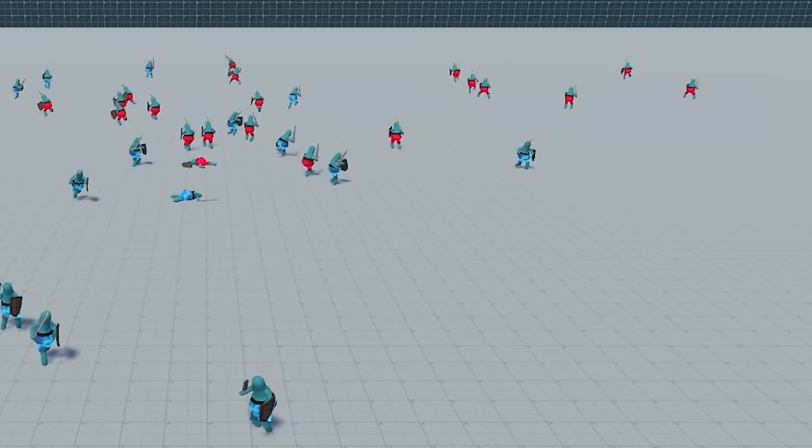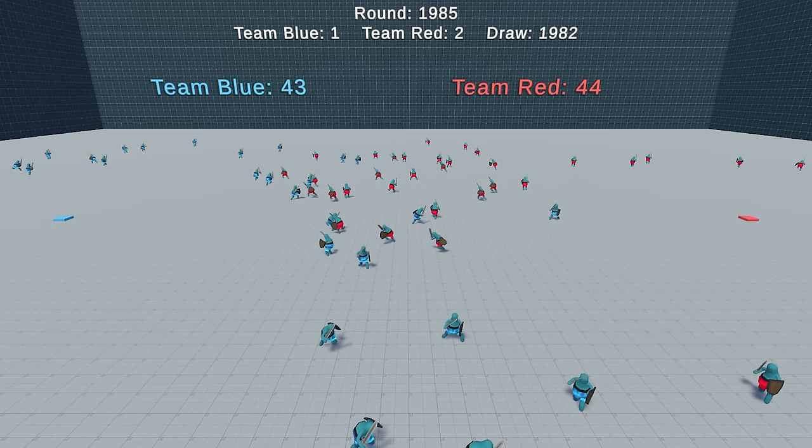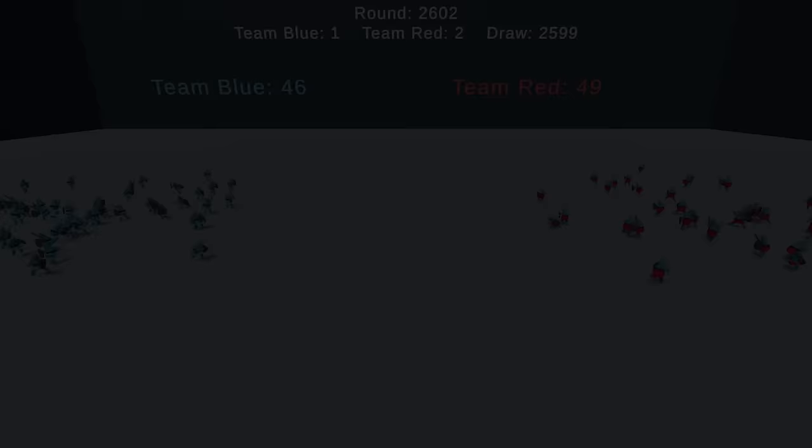And just a few hundreds of rounds later, we already see some resemblances of real-life battles, when both armies charge at each other. Just imagine the final result with all 1000 warriors.